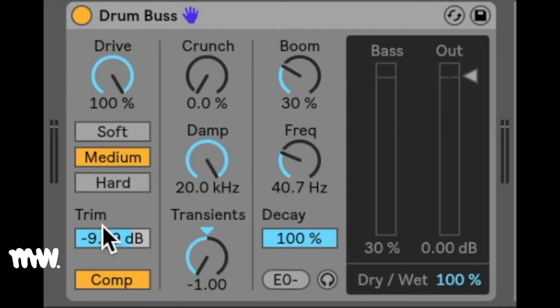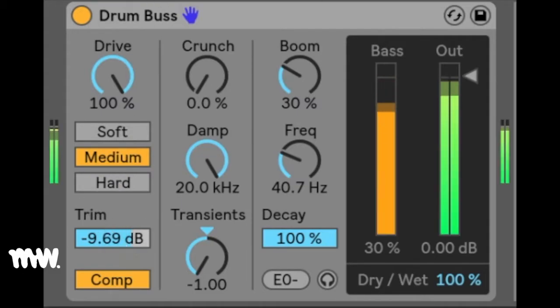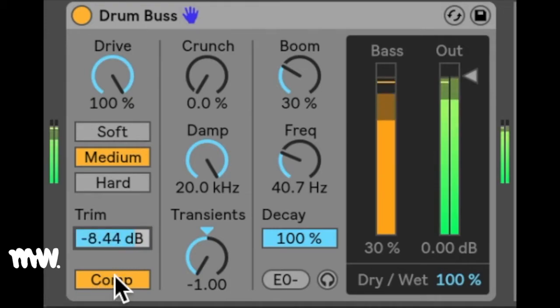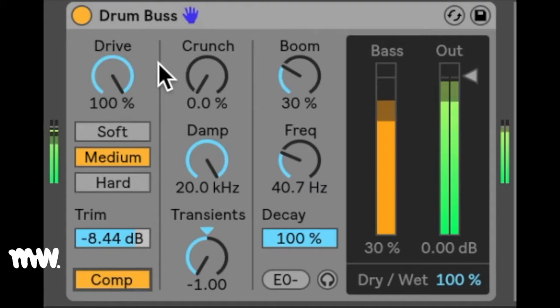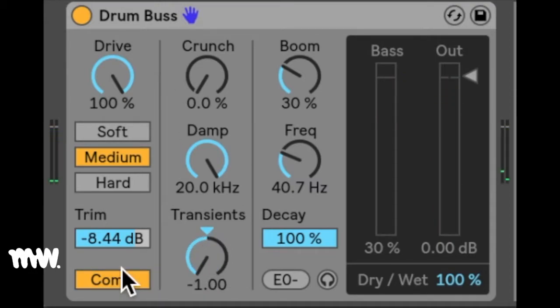The trim slider lets you reduce the input level before any processing is applied to the signal. The Comp toggle over here applies a fixed compressor to the input signal before it's processed by the distortion. This is great if you want to even things out before you add distortion or mess with your transients. This compressor is optimized for balancing a group of drums with fast attack, medium release, and moderate ratio settings, as well as a lot of makeup gain.